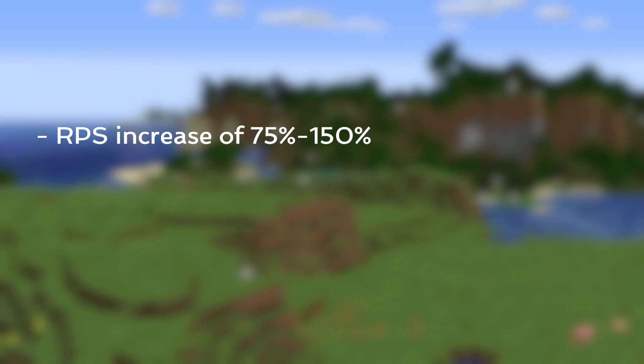SeedQueue is a mod that generates multiple worlds at the same time. This is much more efficient than using multiple instances of Minecraft and comes with significant performance improvements. In beta testing, this has got resetting speed improvements of 75% to 150%. It also uses way less RAM because you only need one instance of Minecraft open.